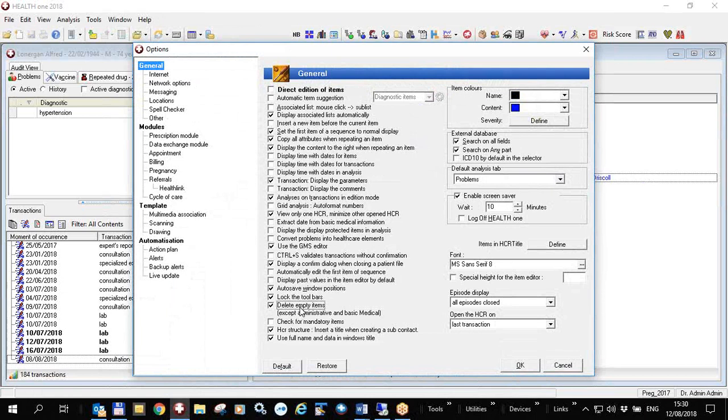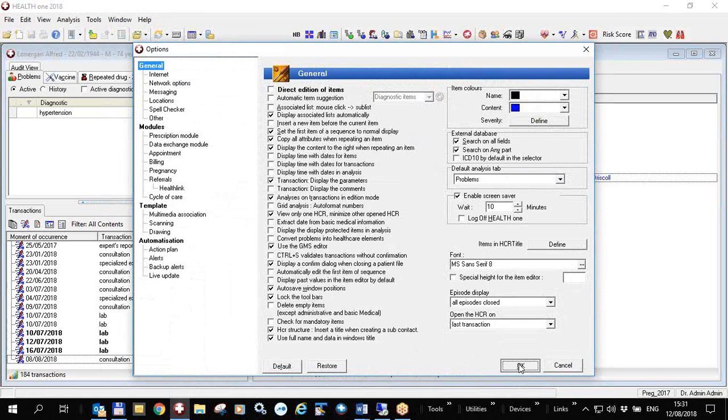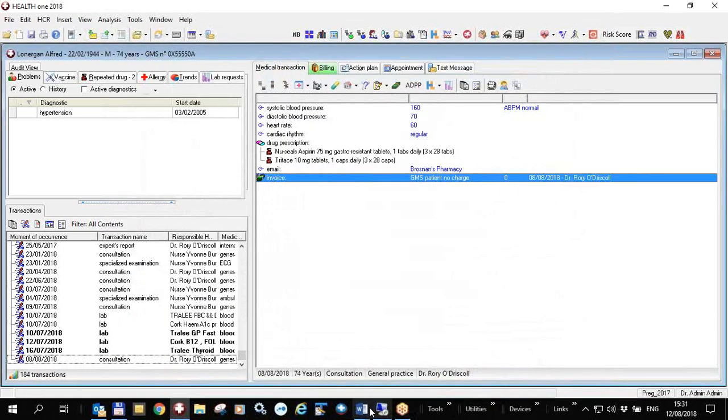This will happen except in the administrative file and the basic medical file because it is often the case that in the administrative file you have items that you want to fill in later that you haven't got the information for now. So you can do that for all patients by ticking on that button. So that is delete empty items.